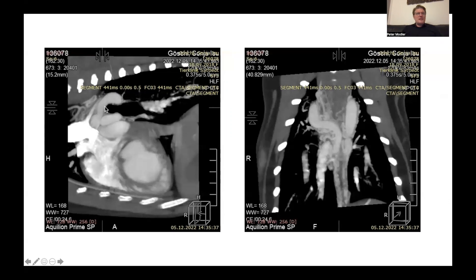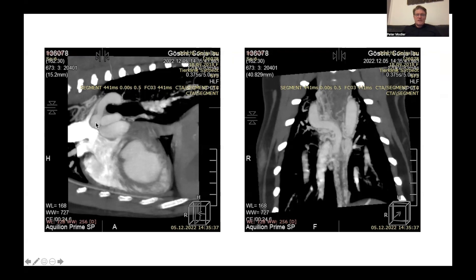On this coronal view, you see the main shunting vessel entering the right pulmonary artery with a huge amount of collaterals. This is the vessel entering the right pulmonary artery confirmed across multiple CT sections.